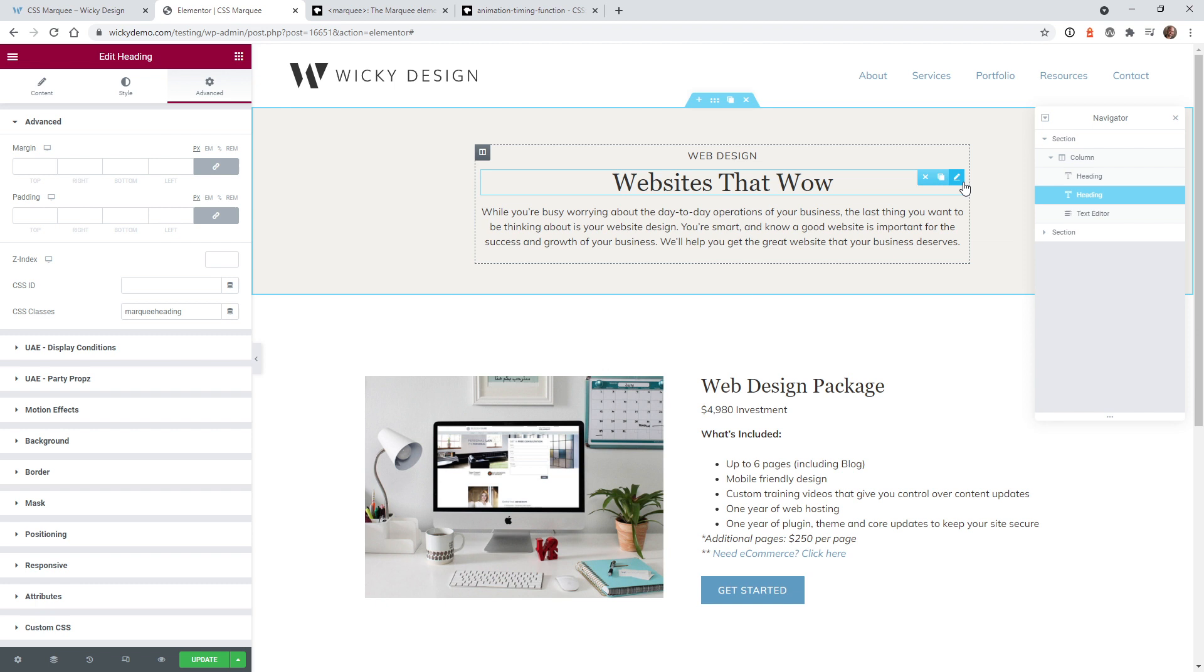Here we are on the back end of the website and like I said in the beginning of this video you do not need Elementor Pro to pull this off but I am going to be using it because it's easier to show you how to do it in real time. So all the CSS code I'm going to cover in this tutorial you can put into your customizer or wherever you put your custom CSS.